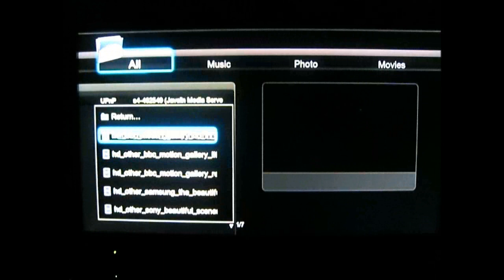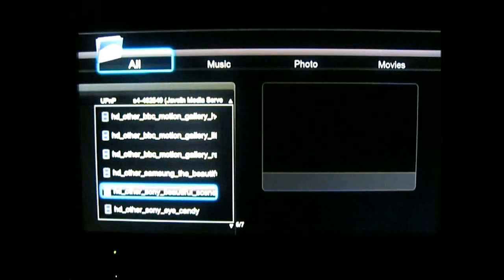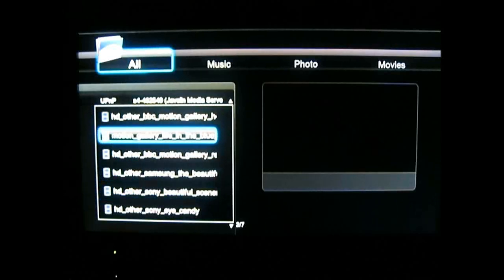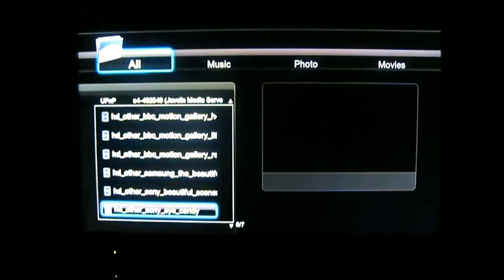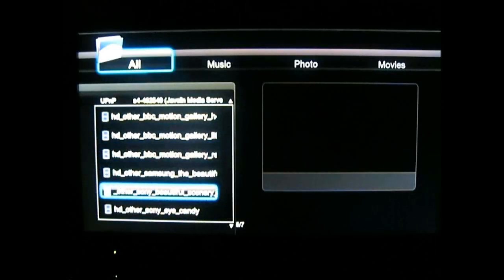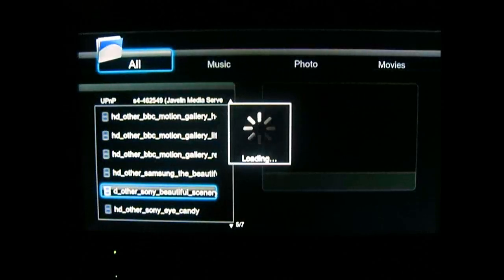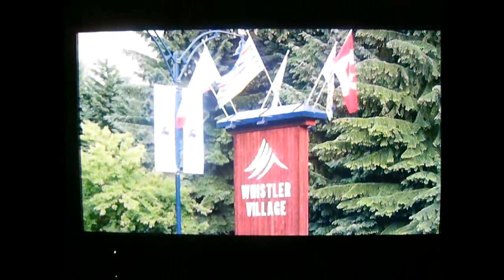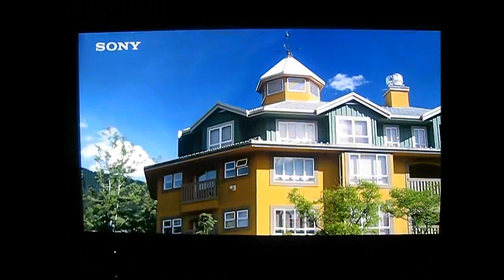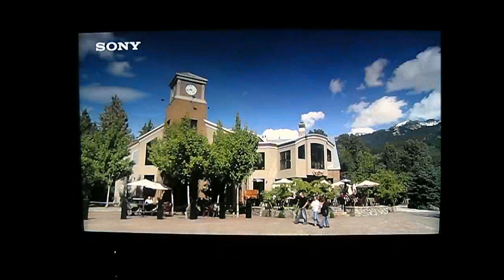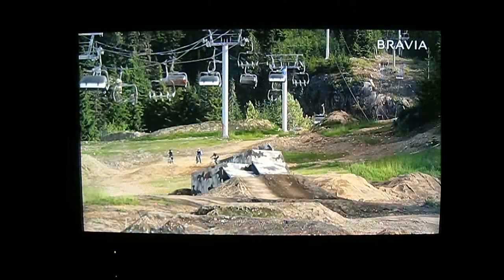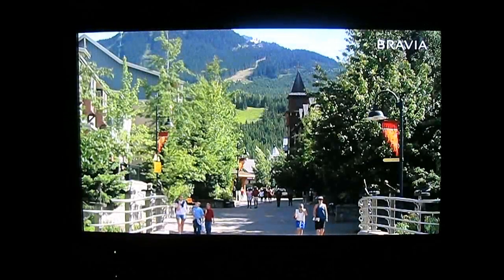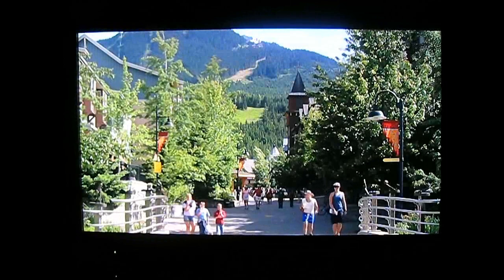Here we have M2TS files — these are high-definition 1080p trailers. These definitely won't have a problem even with full audio; some came with the Sony TV as demos, and some are from the BBC Motion Gallery. These are 1080p videos, very large. Let's try seeking — it seeks immediately, really fast. Even wireless G and 10/100 for home playback is not an issue on a 1080p video.